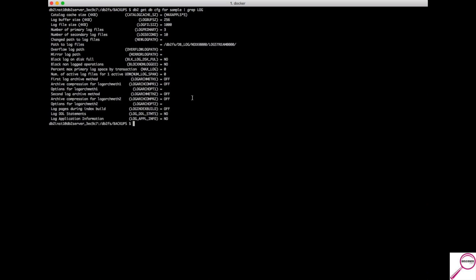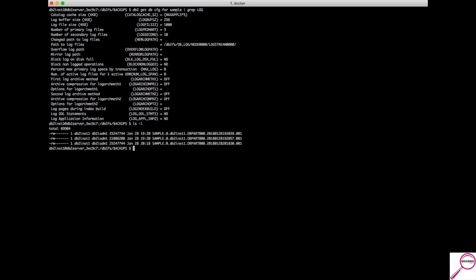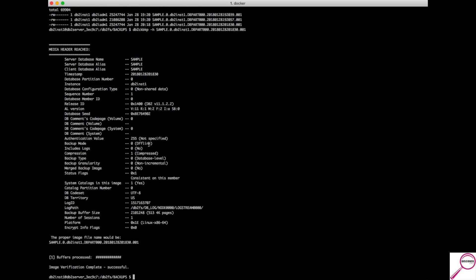Let's check the database config: db2 get dbcfg for sample, and grep for the log settings. Log arc meth one is set to off, so we can only do offline backups. We have multiple backups here — let's confirm the one we want is truly an offline backup using db2 ckbkp to look at the header file. It confirms it is an offline backup.